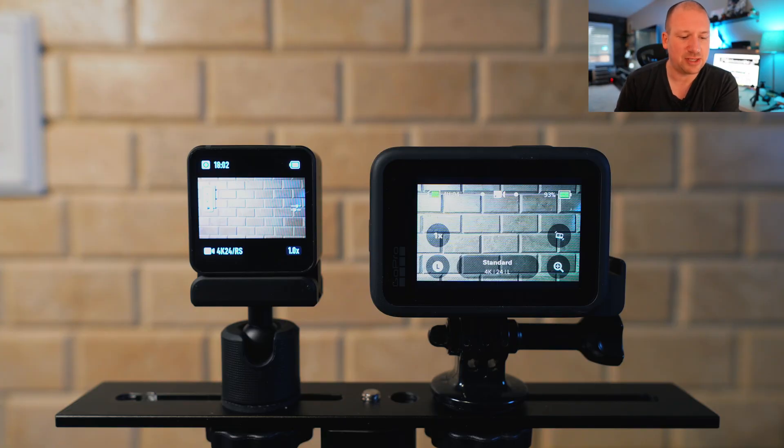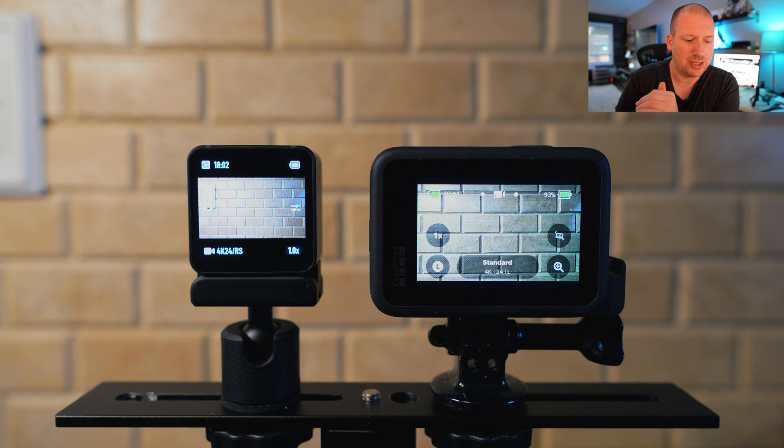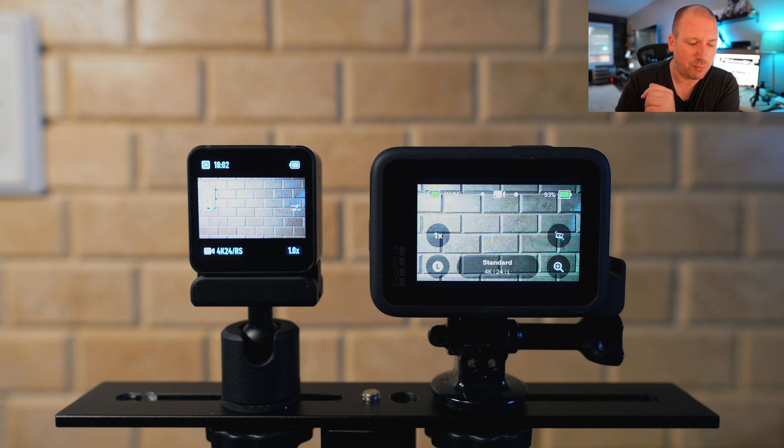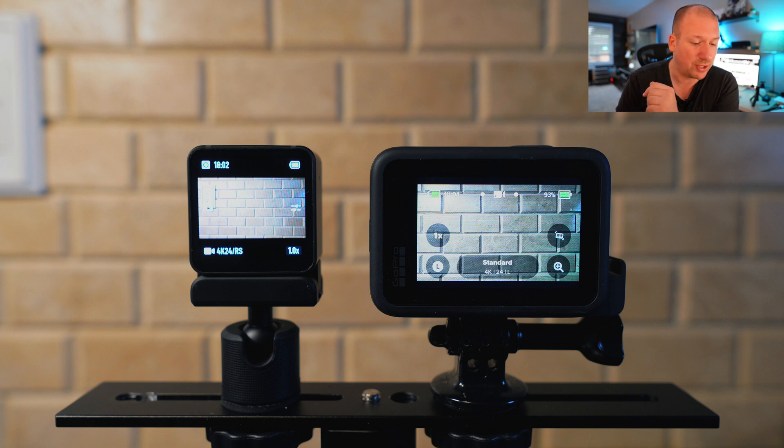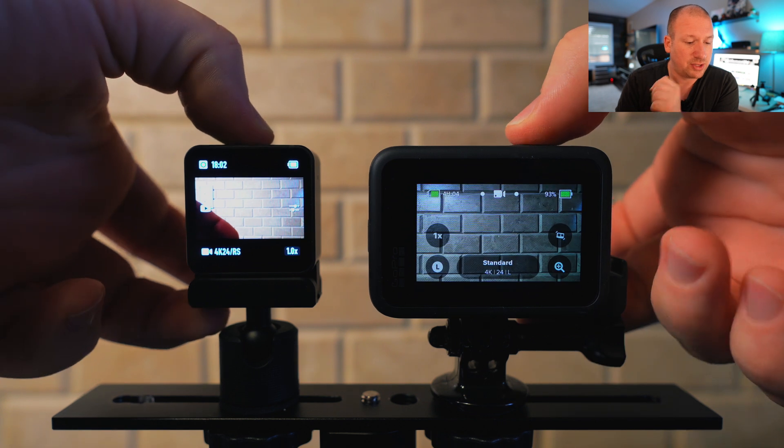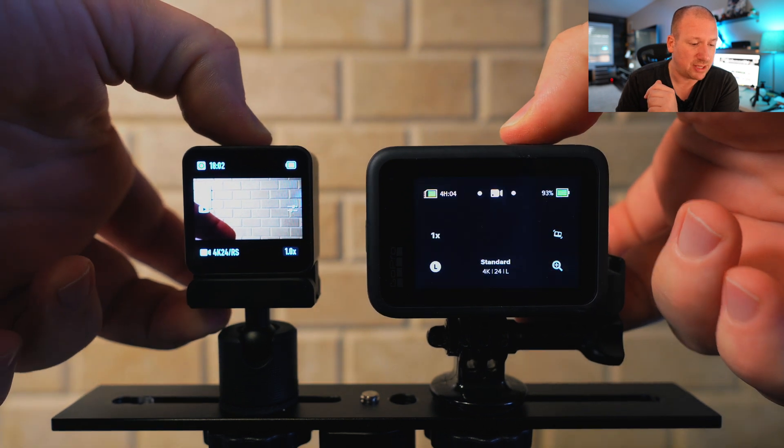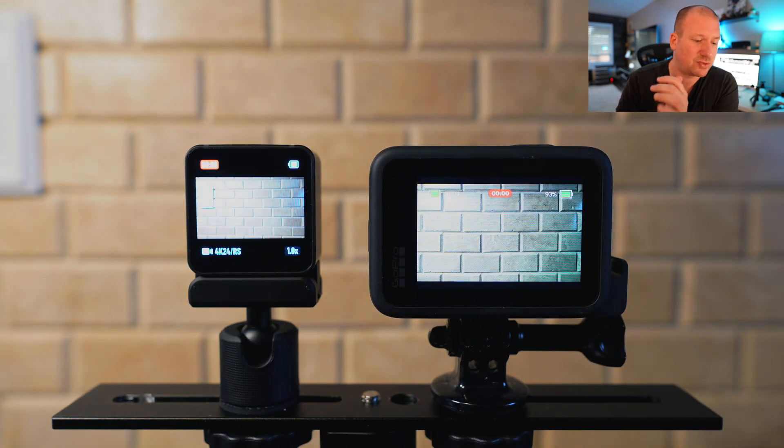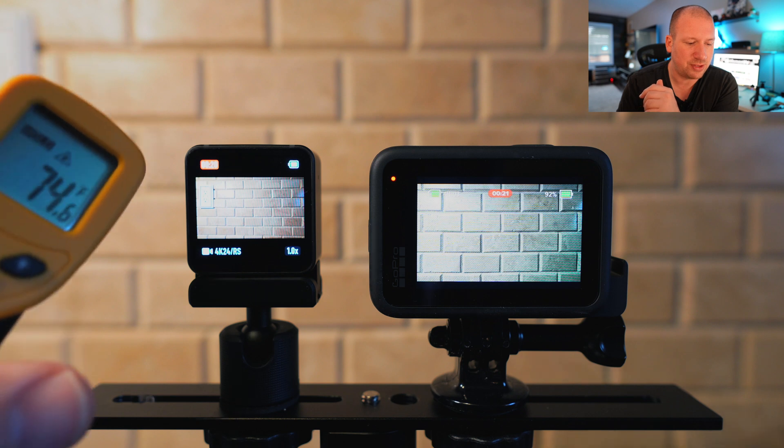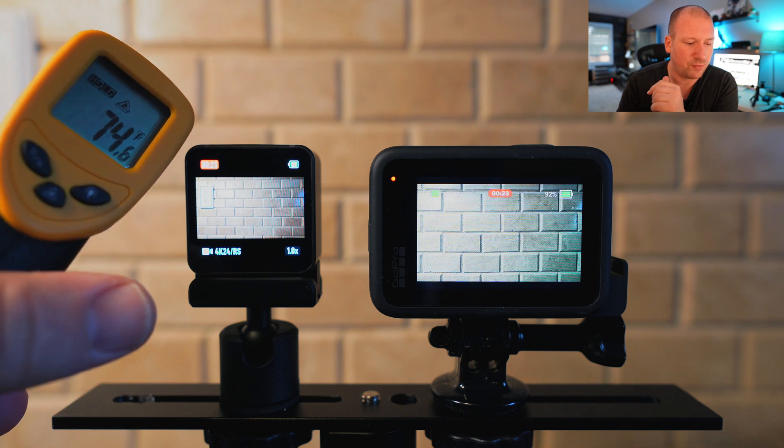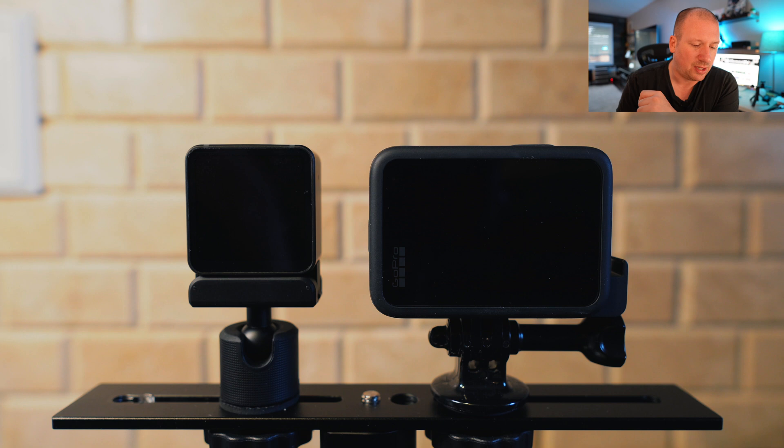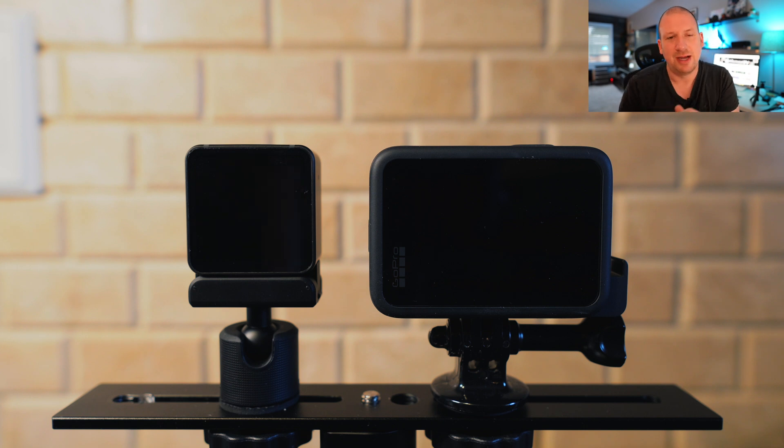So I did this test and I put both cameras right next to each other. I mounted them on a little rig that I have and I basically sped up the video. So this way we weren't waiting the whole time because it was a long time recording it. So I started them both at the same exact time. Now the screen on the DJI, for whatever reason, it's a little harder to see than the GoPro. The room temperature was 74 degrees the whole time.